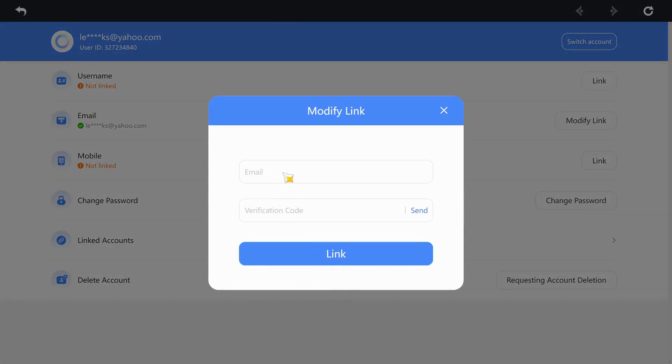Now, you have the option to put in the new email you want to link to. Input that and click on the Send button once more.